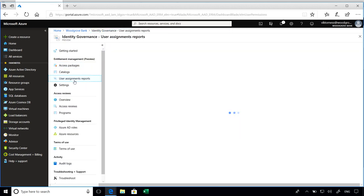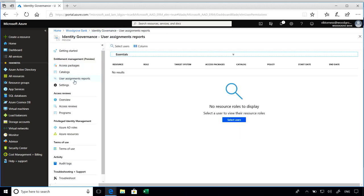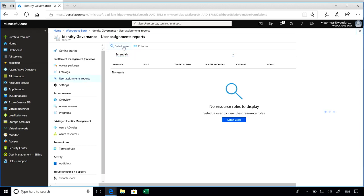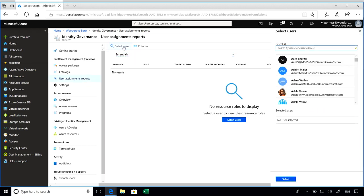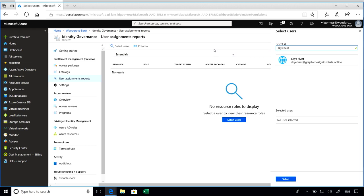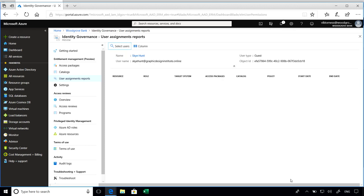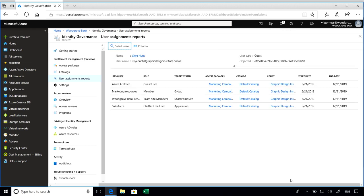We also offer user assignments reports where you can look up a user and find all of the resources that they have access to through entitlement management. Say I want to find out some more about Skyhunt. I can go ahead and search for her, and I can see all the things that she has access through which package.